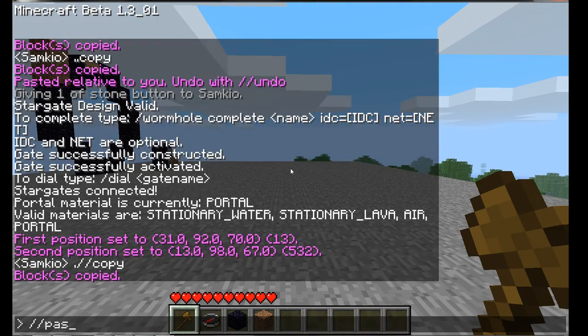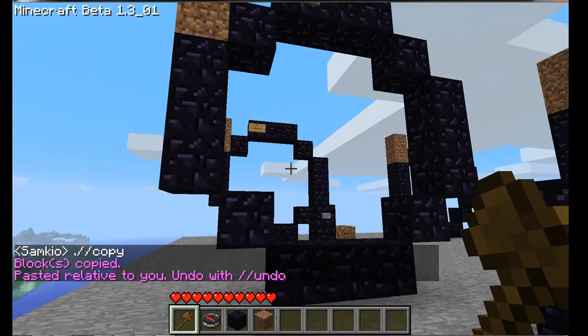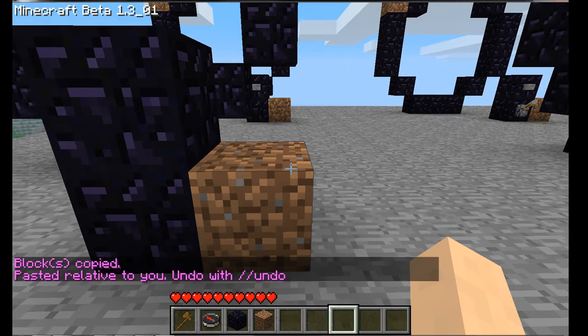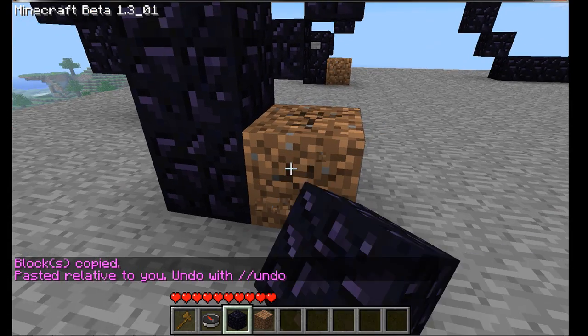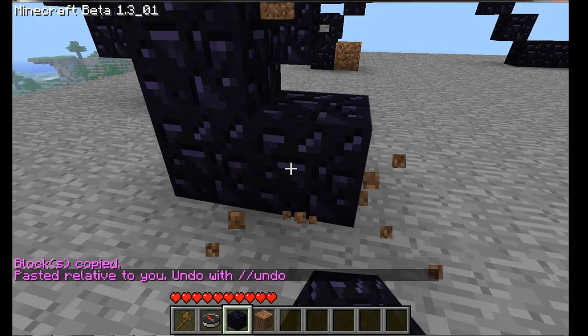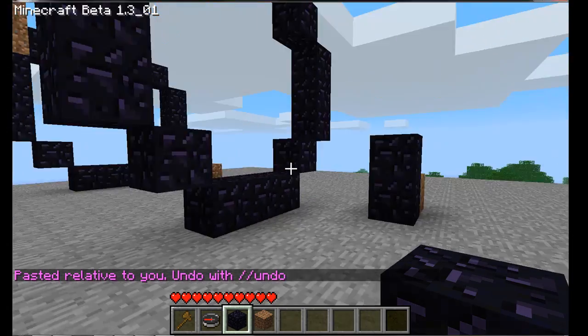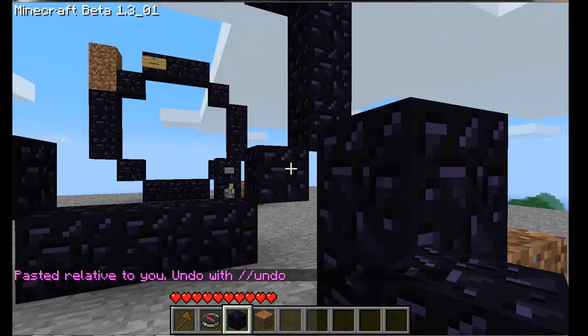We've created two of these gates. Now what we want to do is add a new pillar section to both of them.